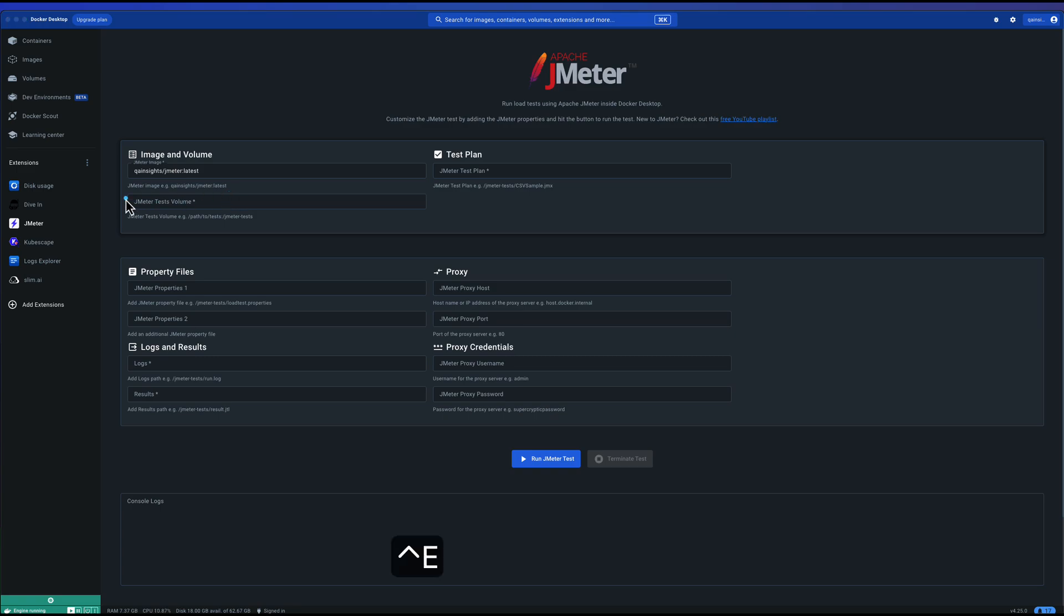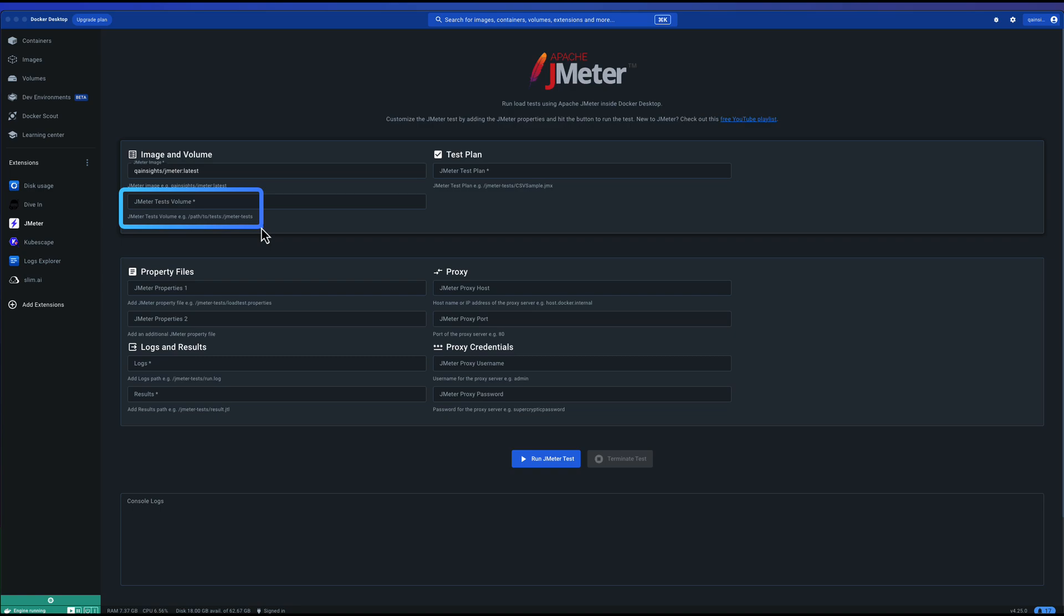Once you configure the image, next is you need to map the volume. Volume needs another dedicated video, but basically what you are doing here, you are mapping your host volume to the container volume so that the volume is being shared between two components so you can transfer in and transfer out your artifacts. This is where you keep all your test plan, properties file, and then you can also see your logs, results, and other dependencies you can keep in this volume.